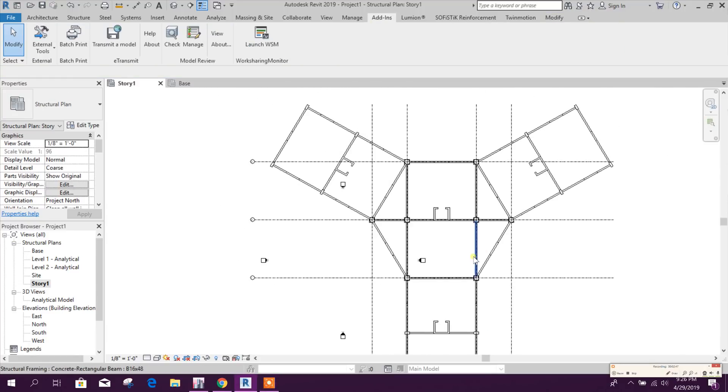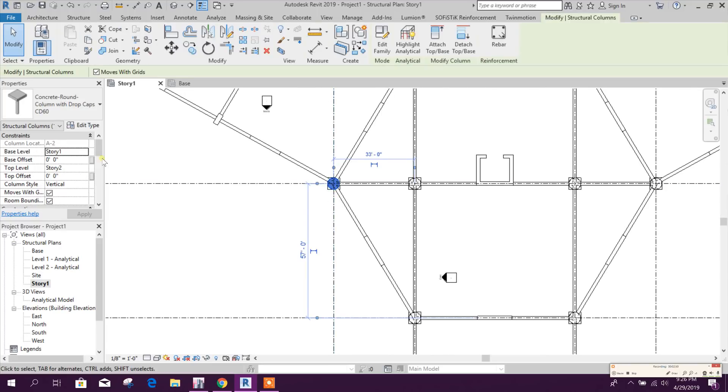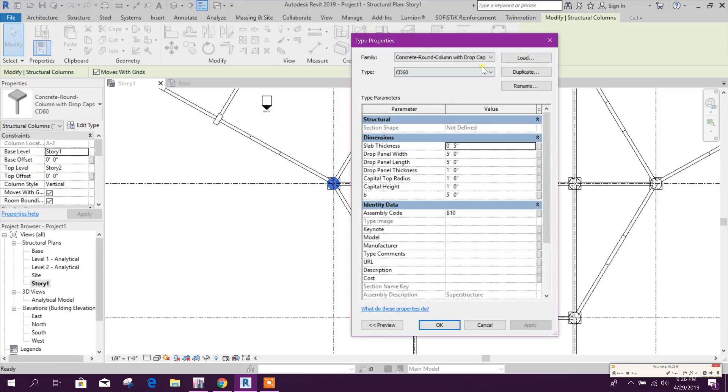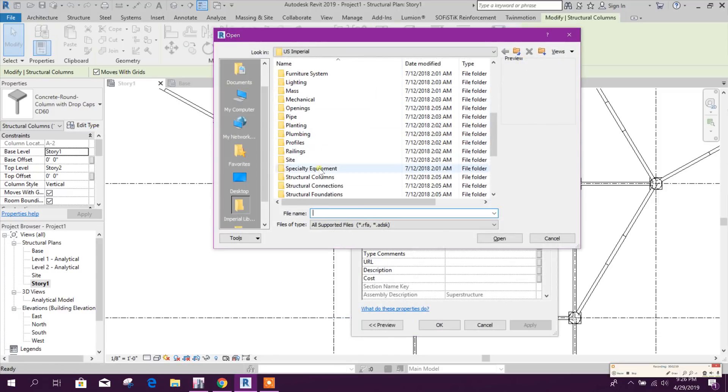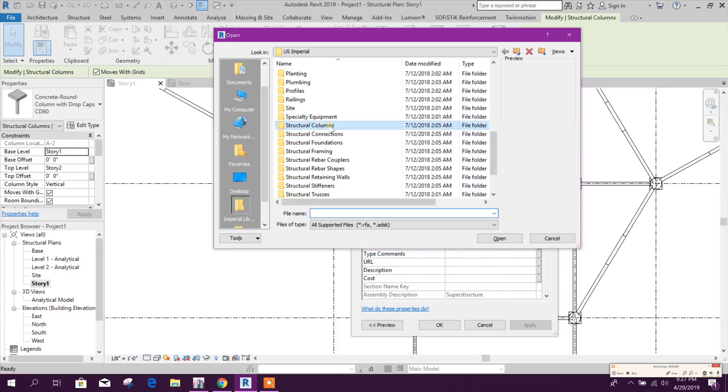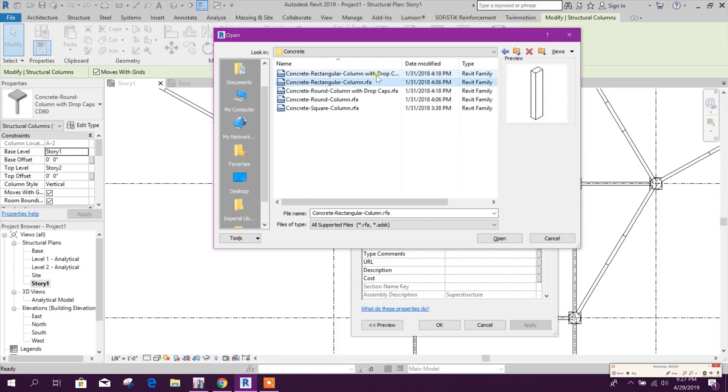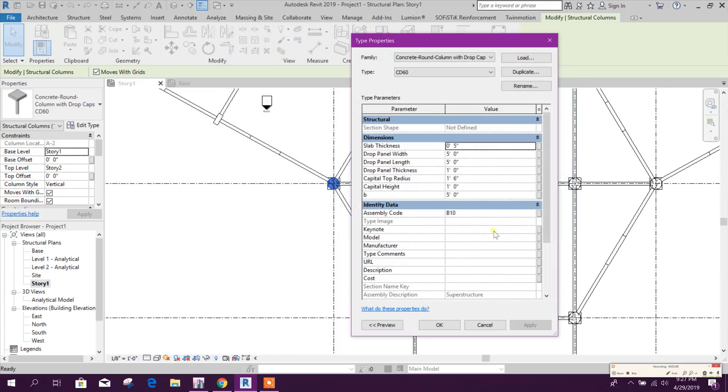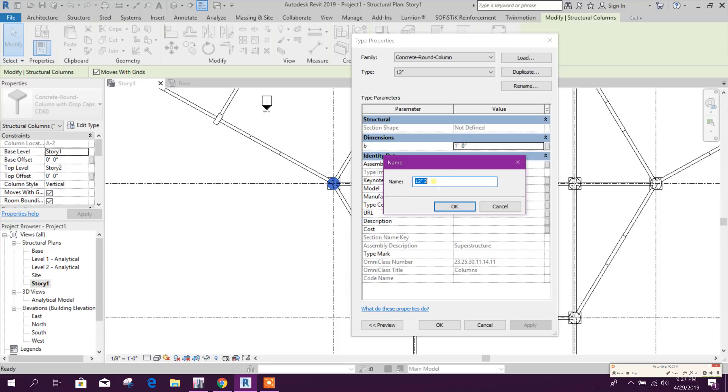Now we can see this circular column, it is coming with drop cap. We will change this one. Load structural columns, concrete, here this round column, open.